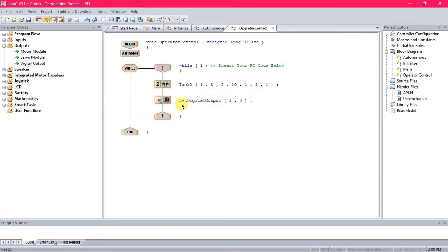Alright, and so it's that easy with an LED. So when you have the robot on and the remote is connected, that light in the port that you've specified will be turned on.